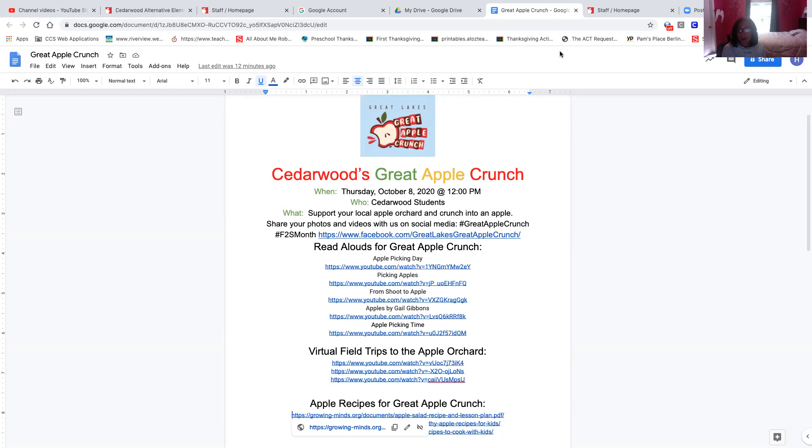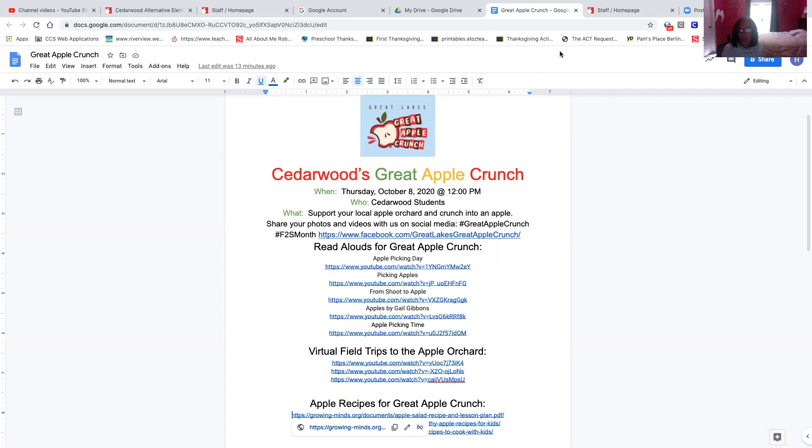And so I know that at home, Cedarwood parents want to make learning engaging and fun for students. And so we wanted to give you some ideas. I've given you some read-alouds that you can watch with your students. Those are books about apple picking or about how an apple goes from a seed to an apple.